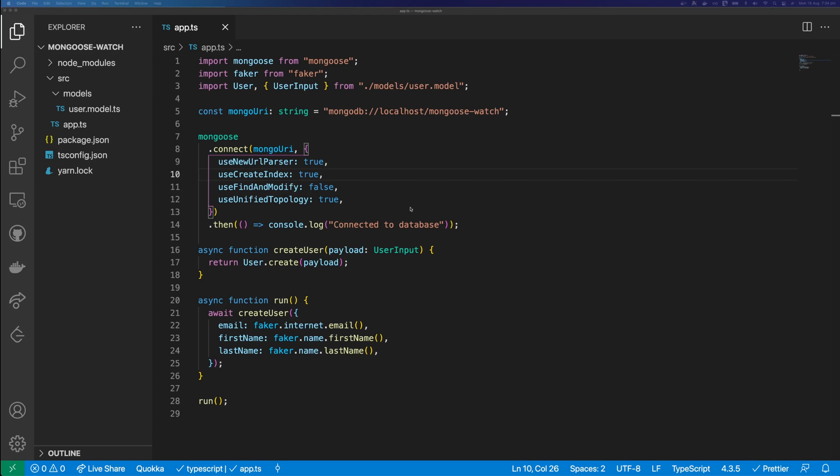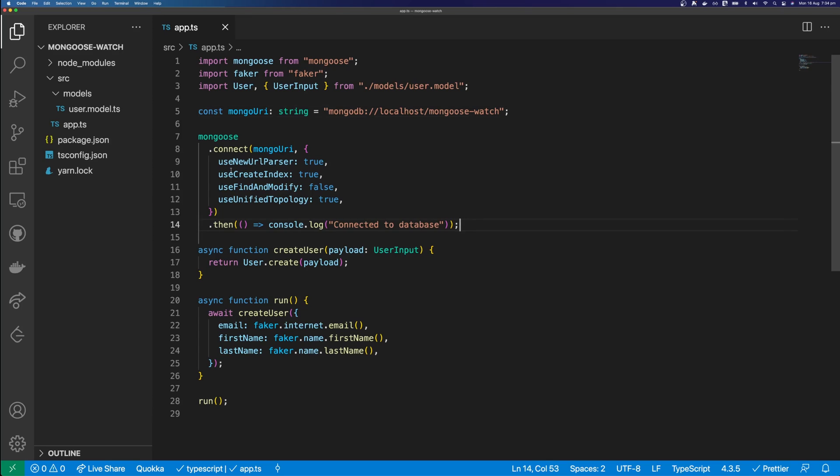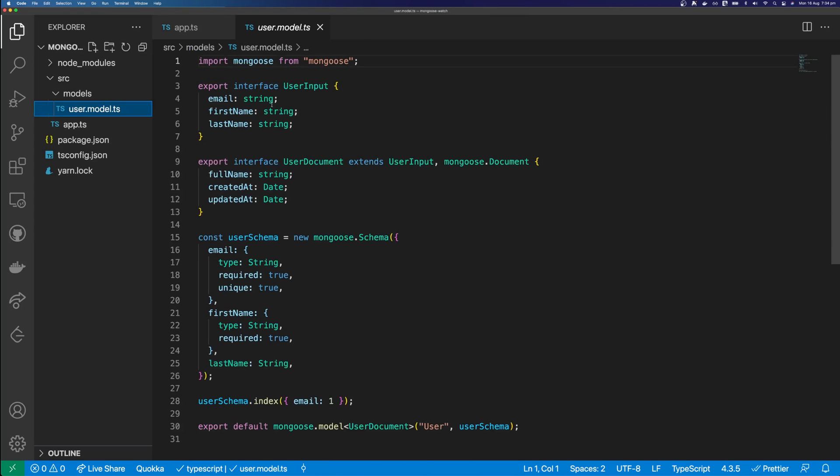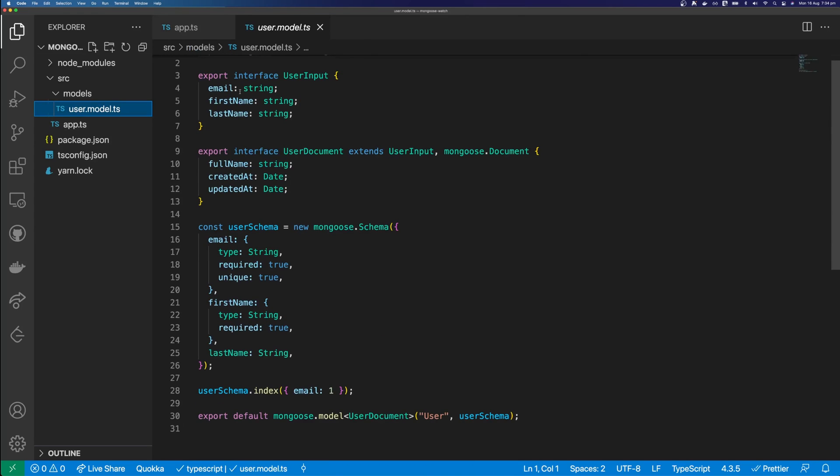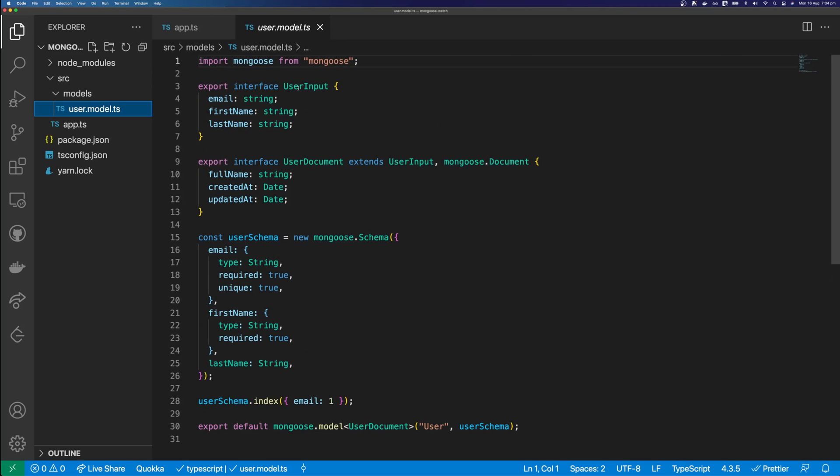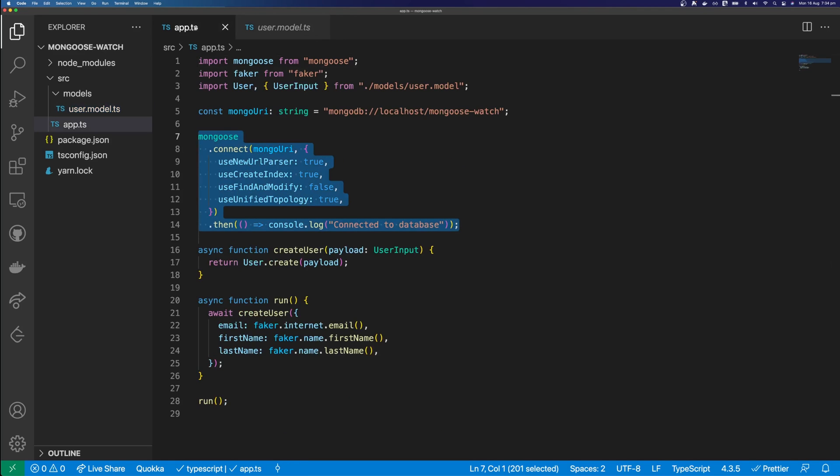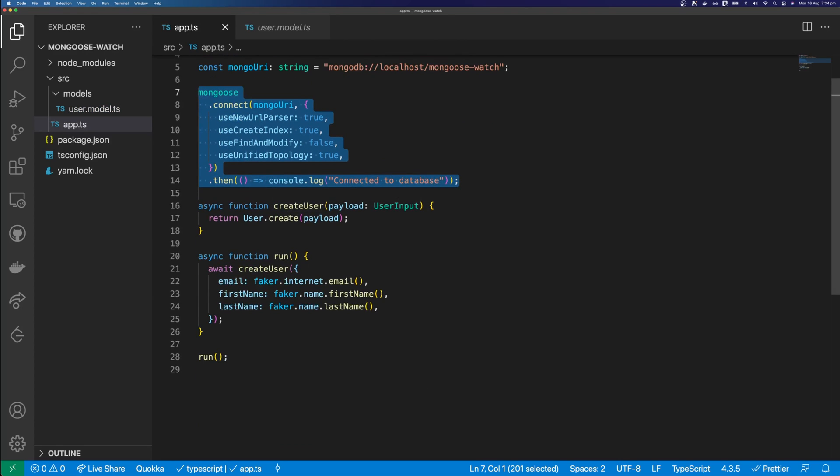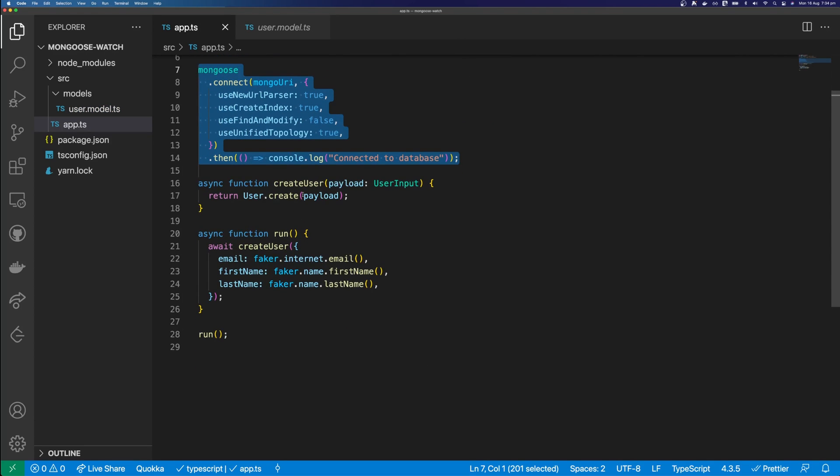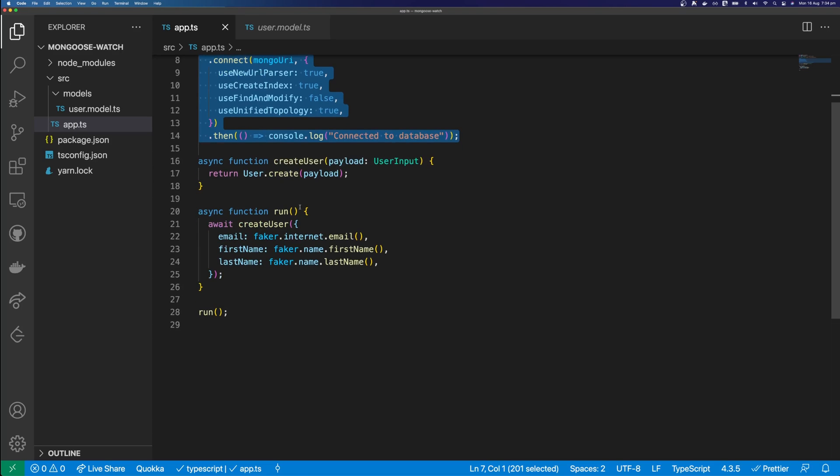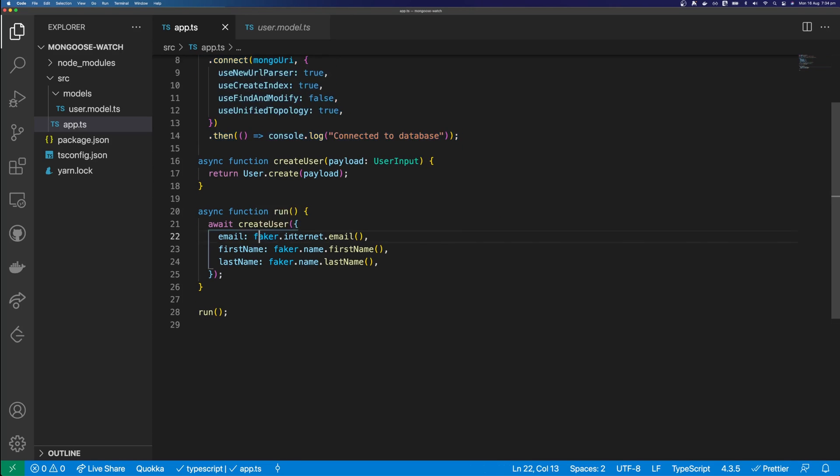So I'm here in VS Code and I have a very simple application. And all it does is connect to this MongoDB instance. And you can see the connection here. And then I have this user model here. And this user just has a few properties on it, email, first name and last name. And you can see here that we also have a user input interface and a user document that extends Mongo's document and the user input. We also have this function here that creates a user given a payload. And that function is called inside this run function. And we're using Faker to generate a random email, first name and last name every time the function is run.